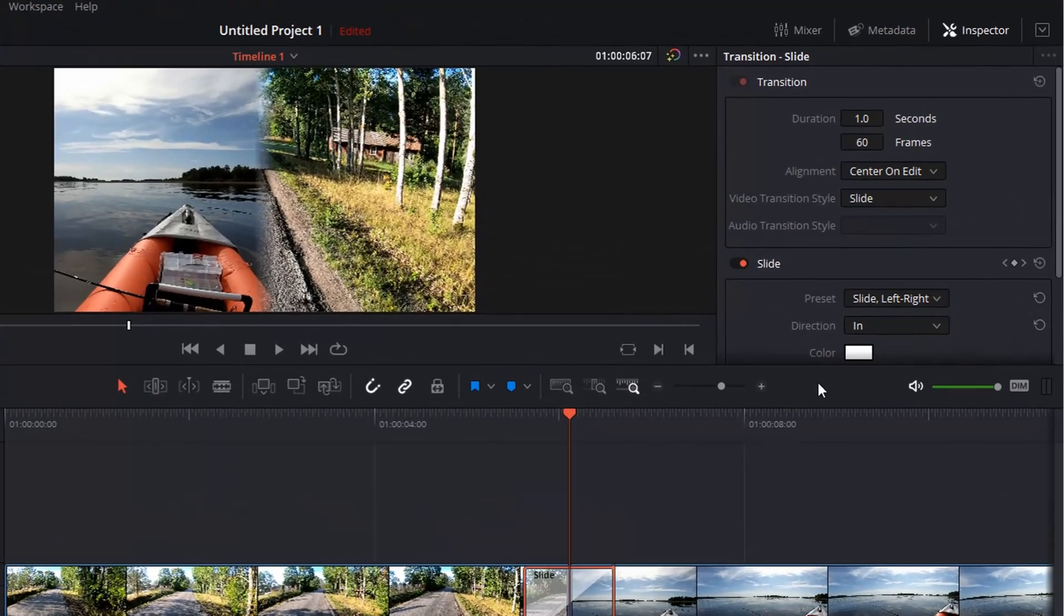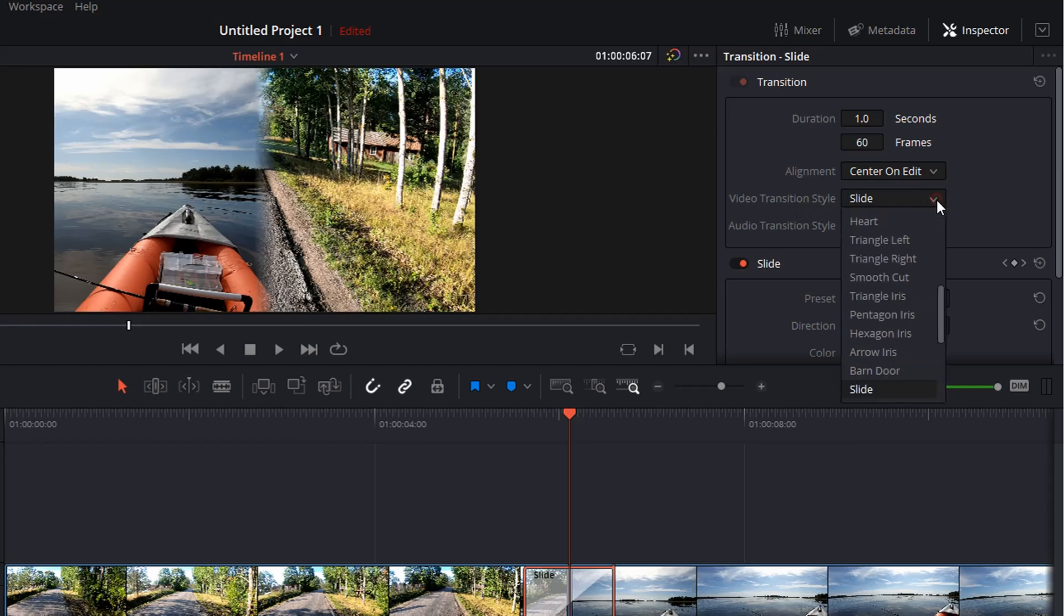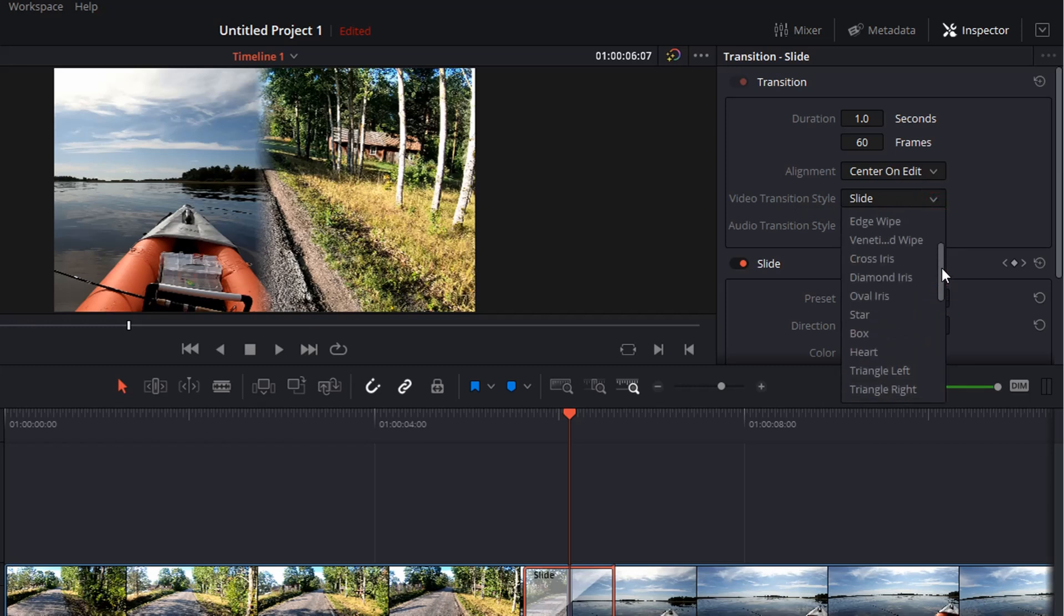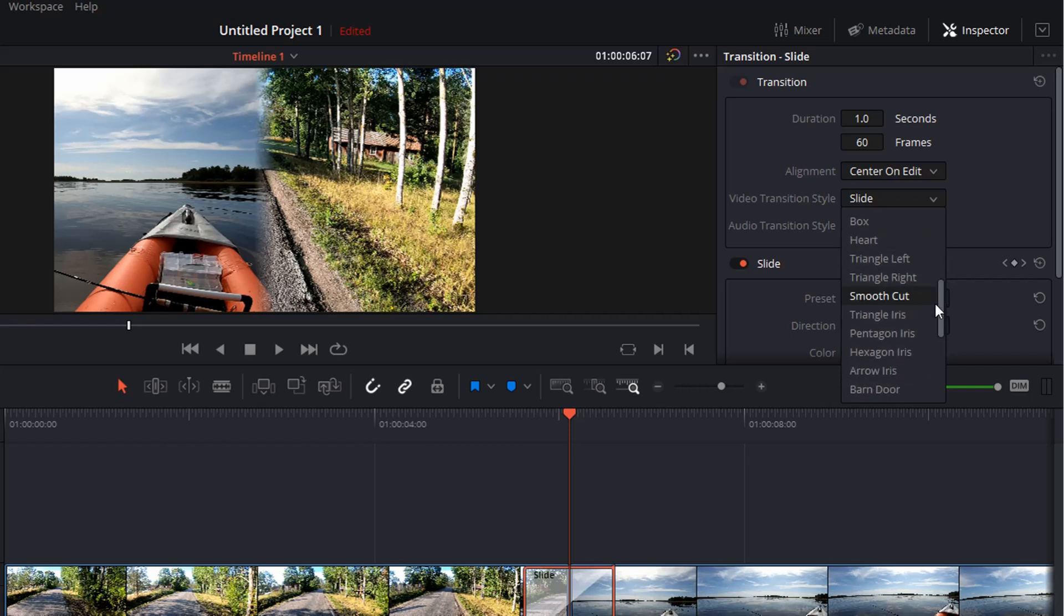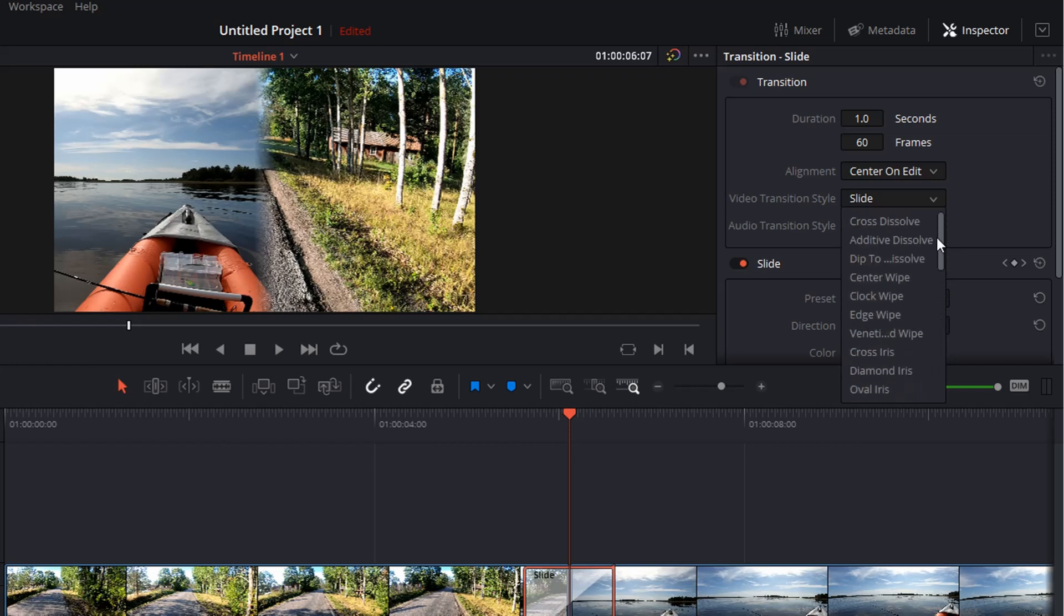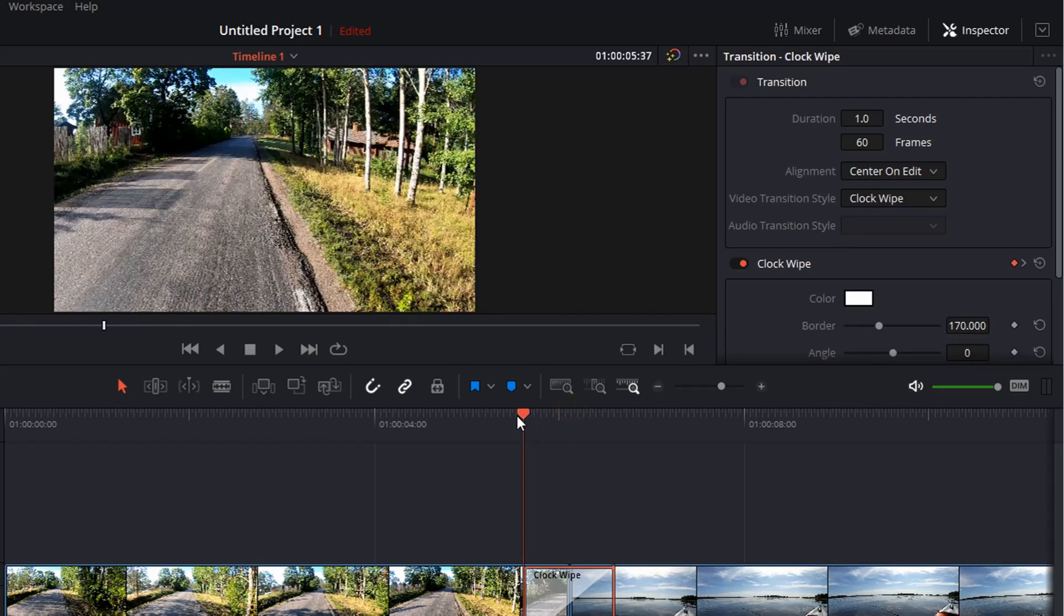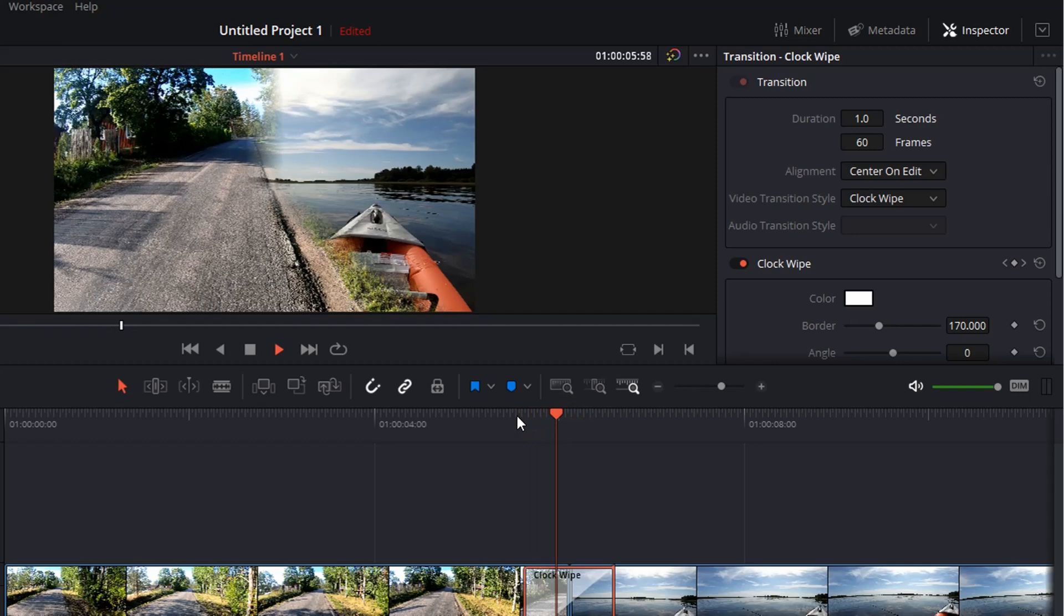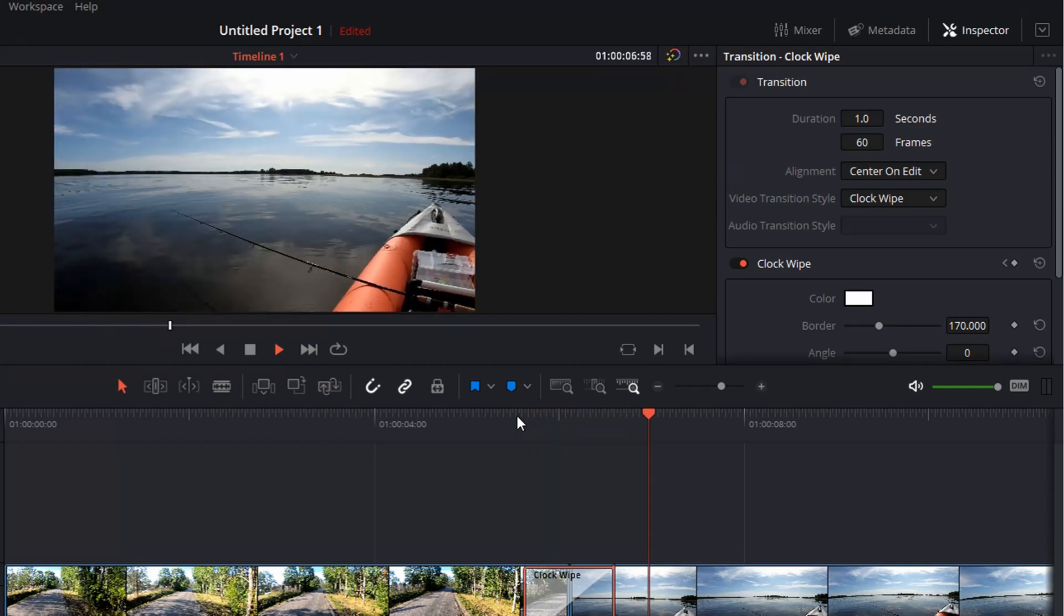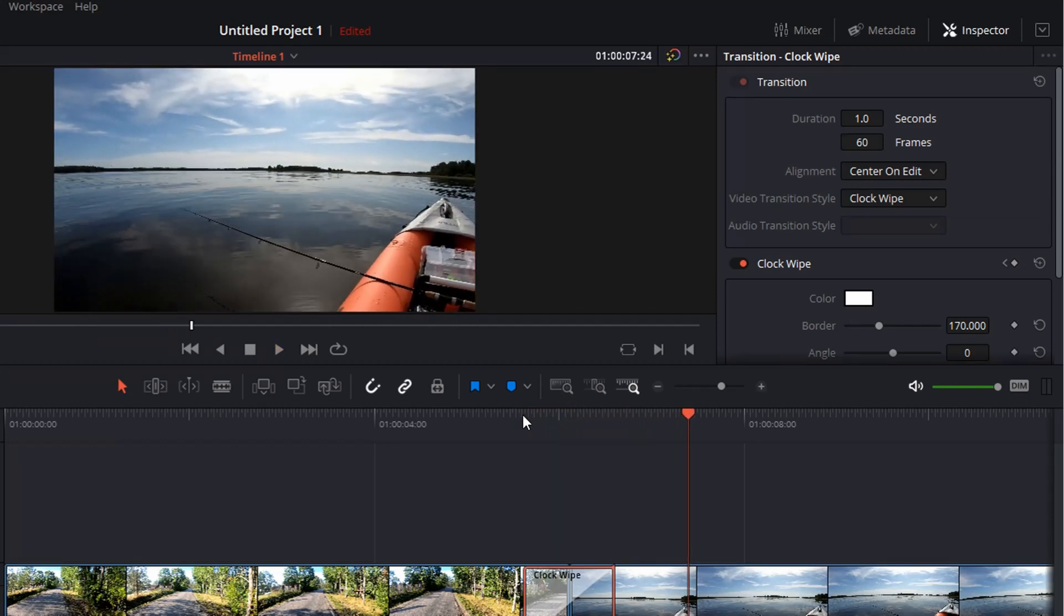By changing the video transition style, you actually can create quite a lot of those Star Wars transition effects. So for instance, let's try the clock wipe, for instance, is heavily used as well. So it looks familiar, doesn't it?